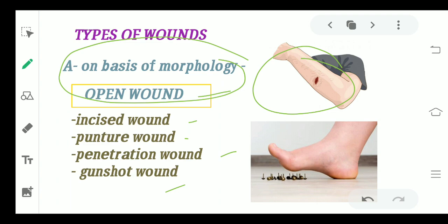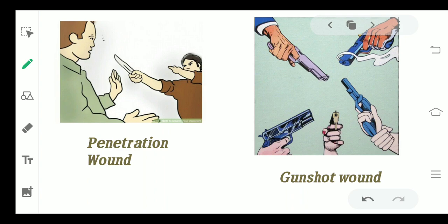Coming to a puncture wound — puncture wounds generally happen because of pins, nails, or needle injuries, and that leads to a very small, very minute wound. That is said to be a puncture wound. Generally the bleeding is very less in this kind of wound, and you do not need any specific dressing or treatment. It is a self-healing kind of condition, and infection chances are very rare.